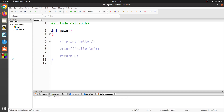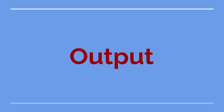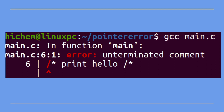When I compile this code, an error is shown by the compiler: Unterminated Comment. The code may be missing a closing comment marker asterisk slash. Here is the message that describes the error. Let's fix it.